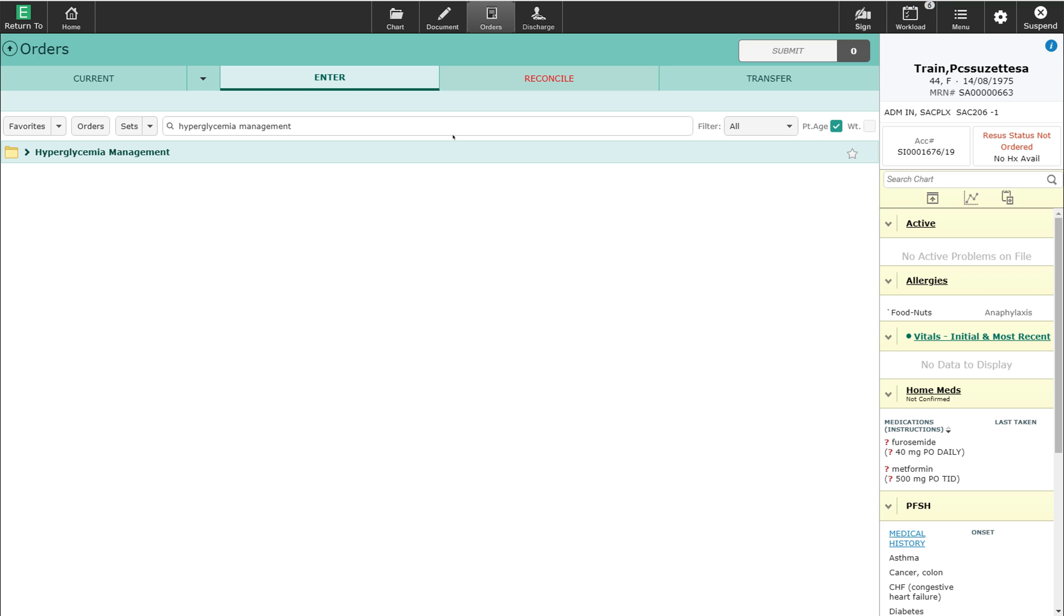Welcome. In this video we're going to demonstrate the hyperglycemia management order set. Hyperglycemia is a common condition in hospitalized people, even amongst those without a previous history of diabetes, and it is associated with an increase in hospital complications.